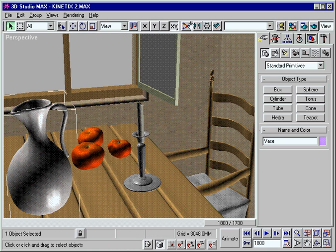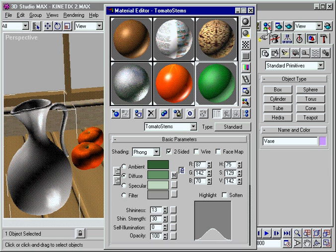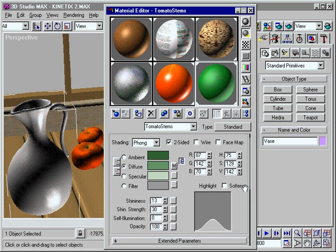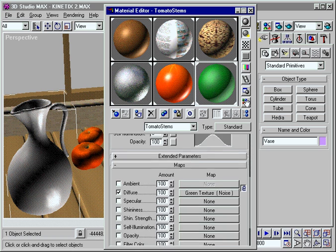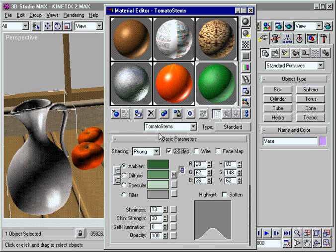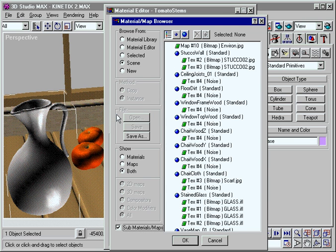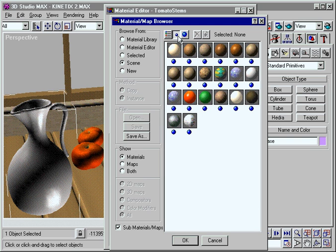Max's powerful materials editor helps you dynamically explore many different materials options. For example, use layering to create materials of any imaginable depth. The materials browser's branched outlines and thumbnail views make it much easier to organize and understand complex materials.